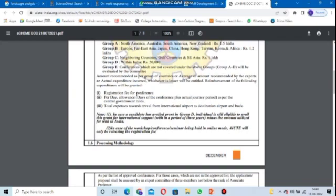Whatever registration fee is incurred, they are reimbursing it, and they are also giving a per-day allowance for the duration of the conference. The total expense covers travel from the international airport to the destination airport and back.